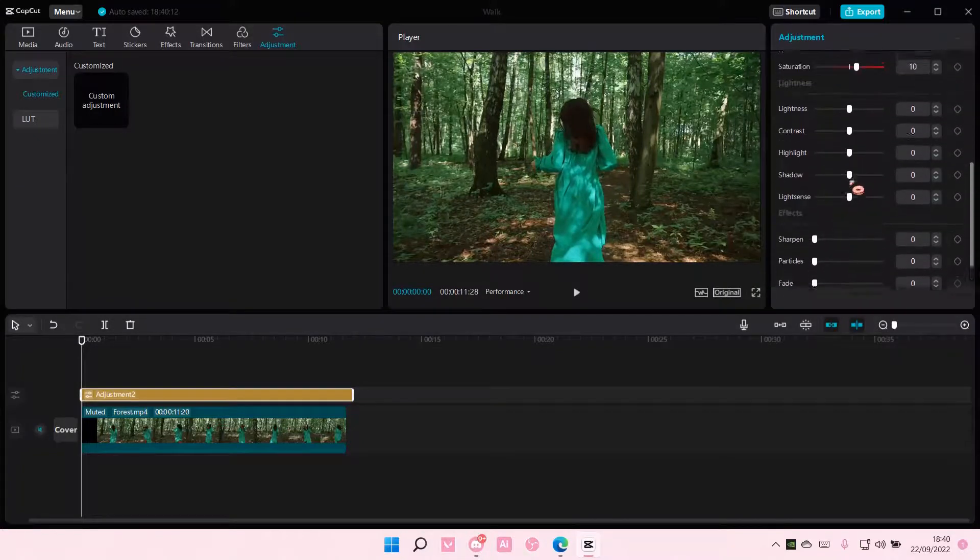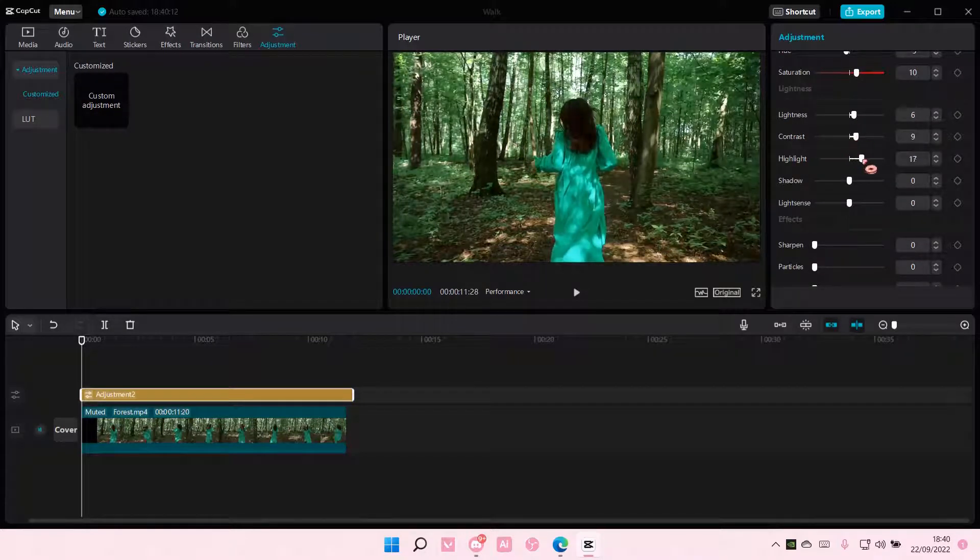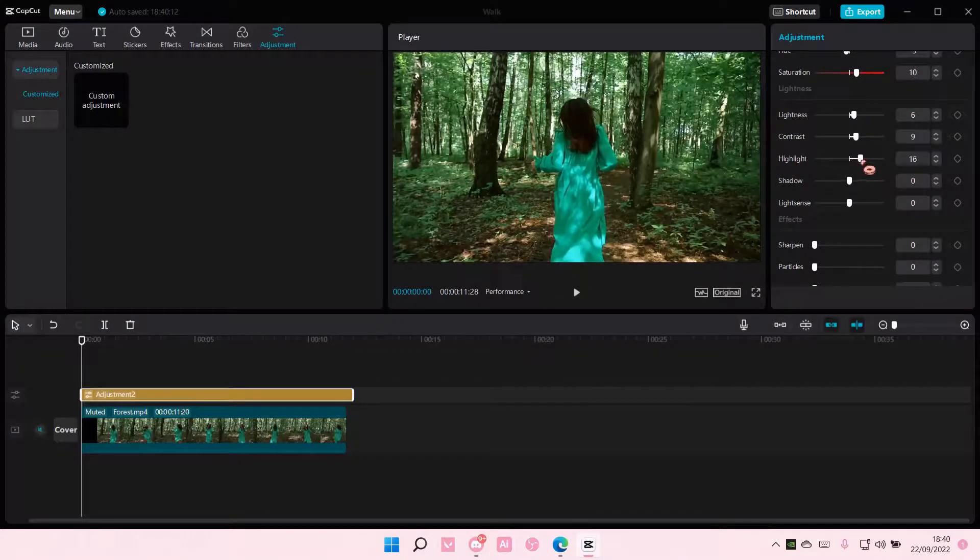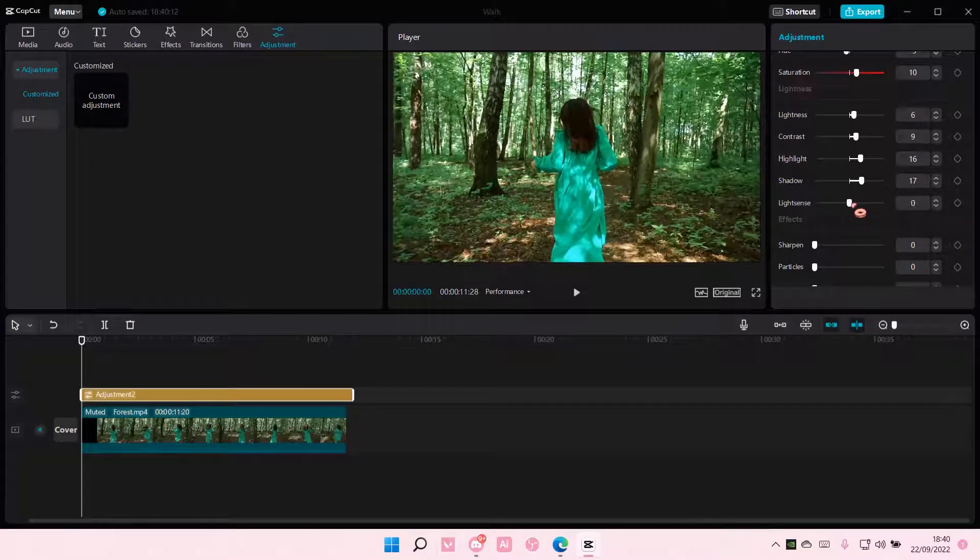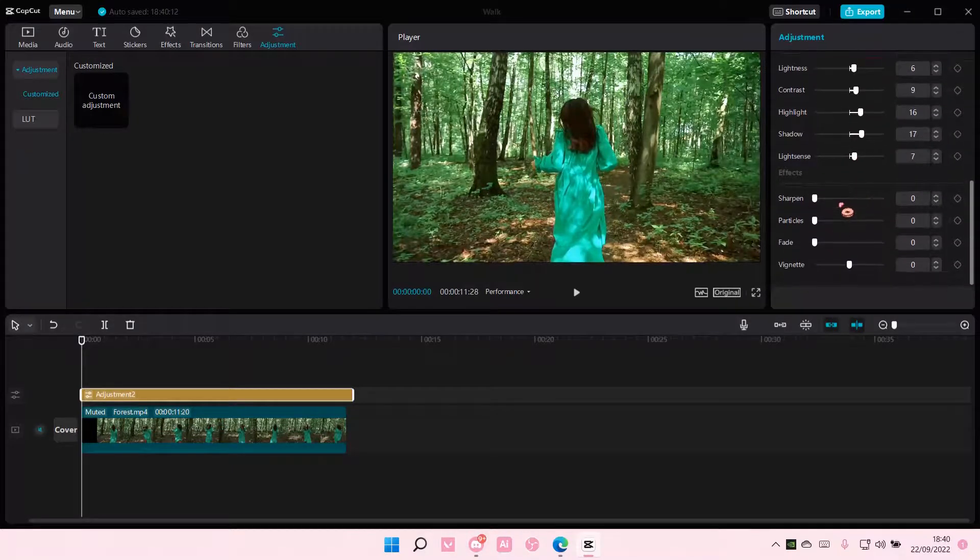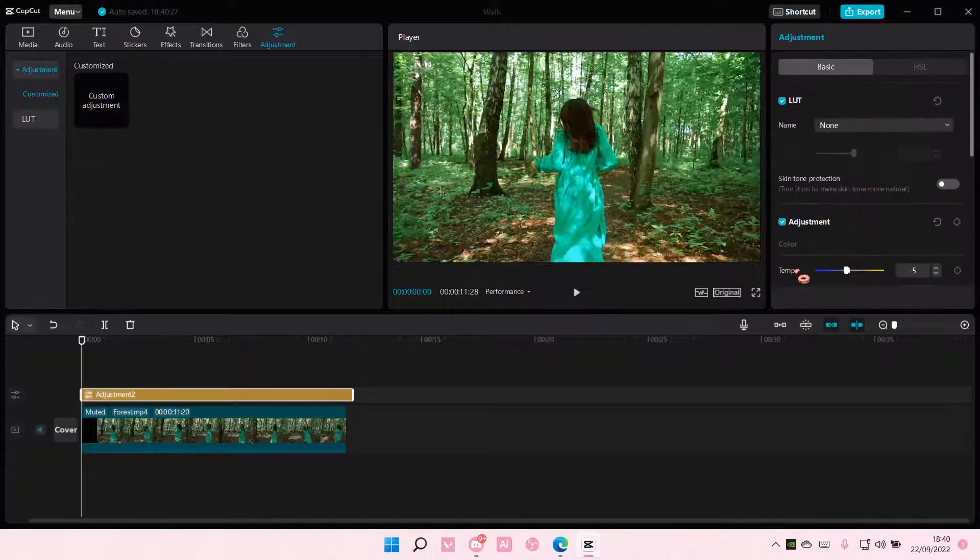Here you have lightness, contrast, highlight, shadow, and light sense. You have sharpen, particles, fade, and this which I still cannot pronounce.